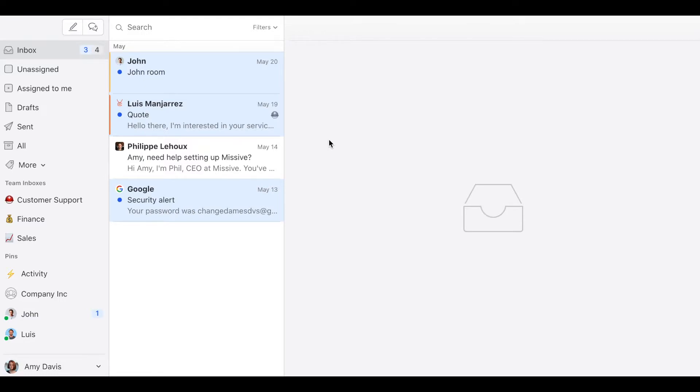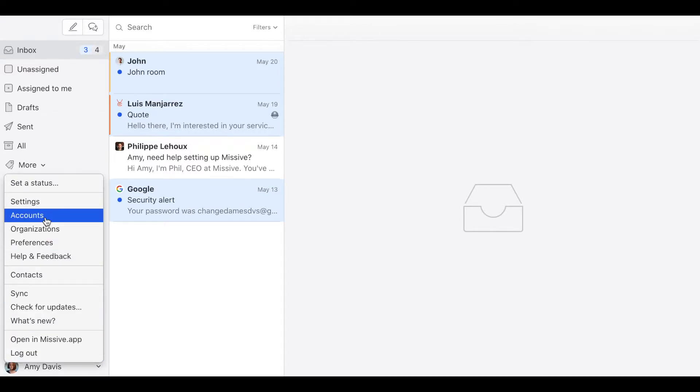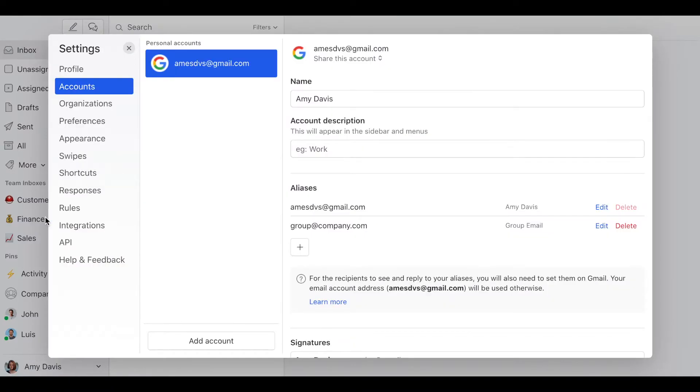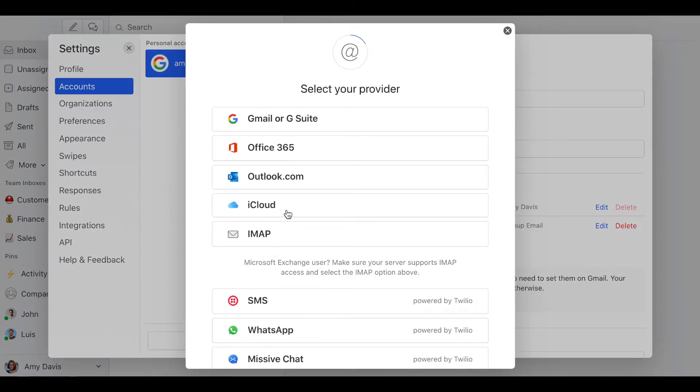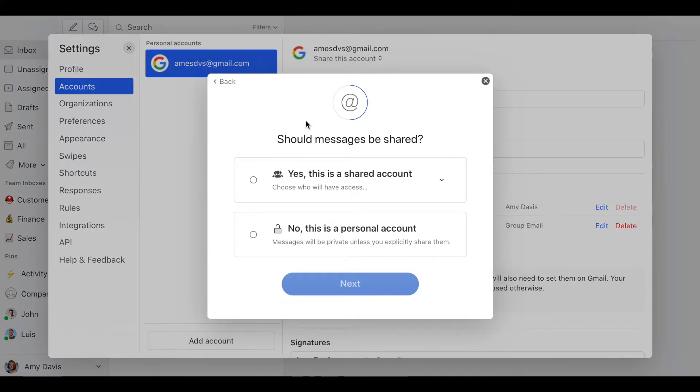In order to get this done, both users have to import their email accounts as a private account. To do so, click on your name, then accounts, then add account, then select the provider, and then select no, this is a personal account.